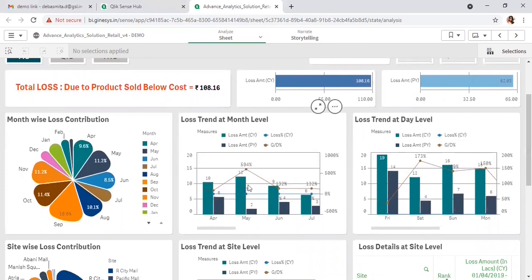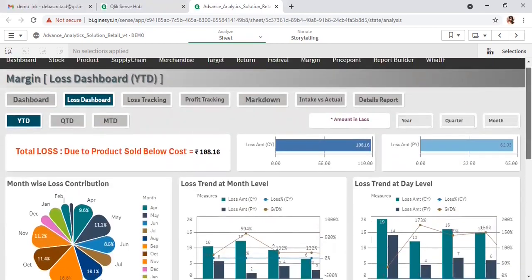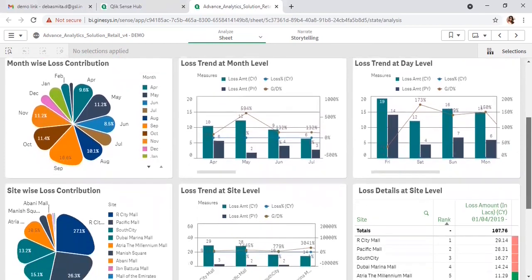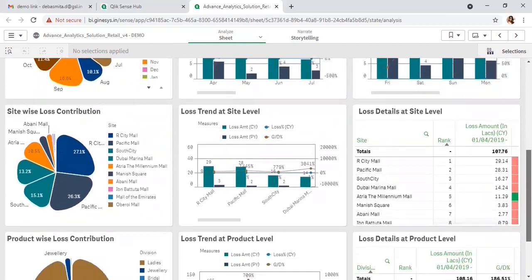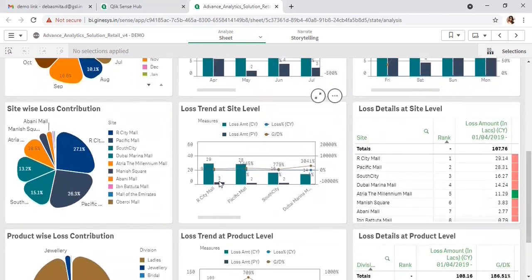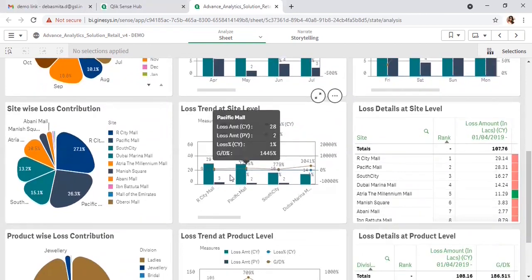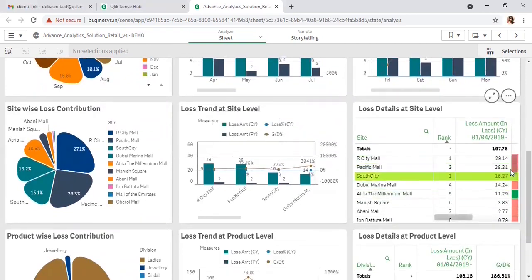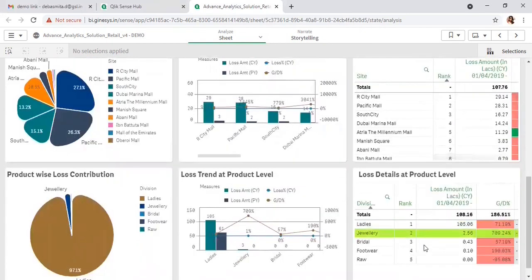From this loss dashboard, you can clearly identify which month and which site you are having loss, the sites which are making maximum loss, and the products which are causing loss.